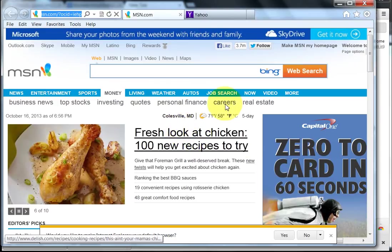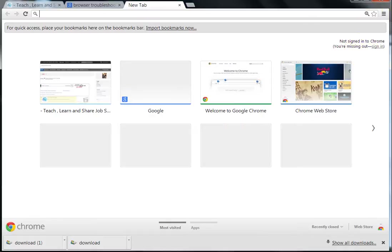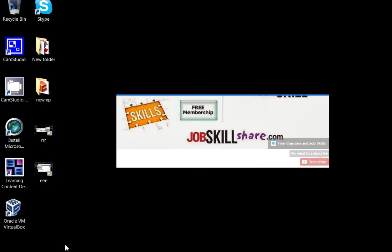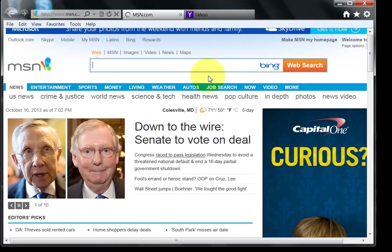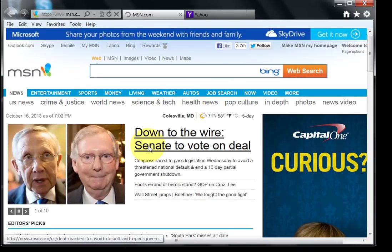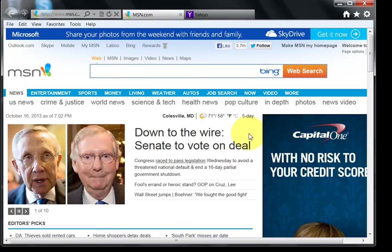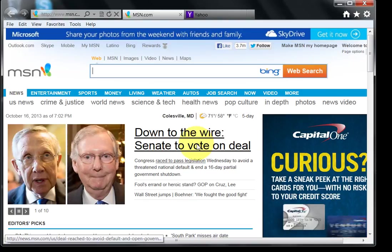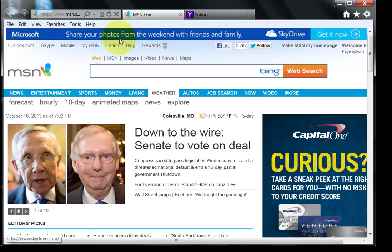When I reopen it, if the problem is still there then I need to do a little bit more. If it's fixed, you're good to go — close the call. If it's still happening, I go to Internet Options again, click on Advanced, and then click Restore Advanced Settings, then Reset.